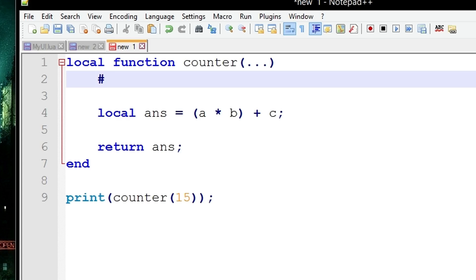You might have heard those terms before, but if not it doesn't matter for now. Now the hashtag is used as the length operator. It gets the length of tables. Note that in Lua the only real data structure is tables.